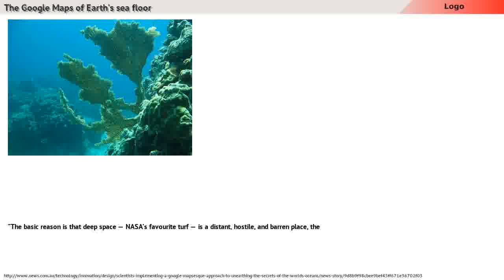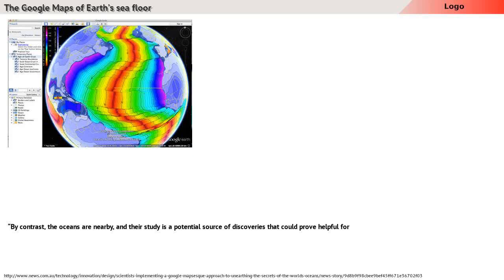NASA's favorite turf, is a distant, hostile, and barren place, the study of which yields few major discoveries and an abundance of overhyped claims, he wrote. By contrast...